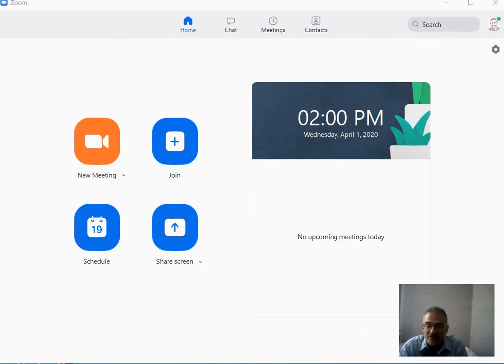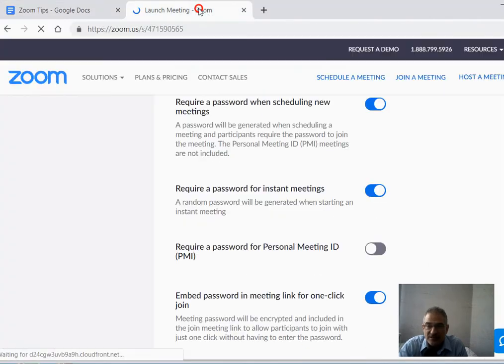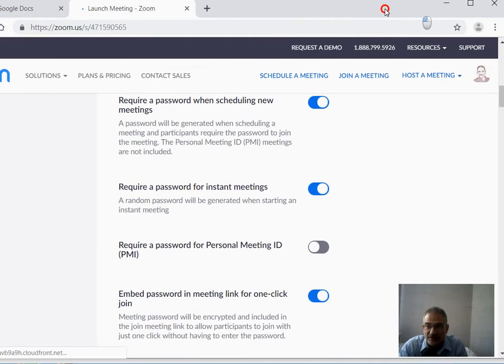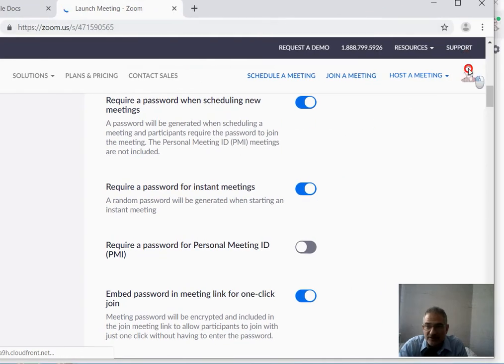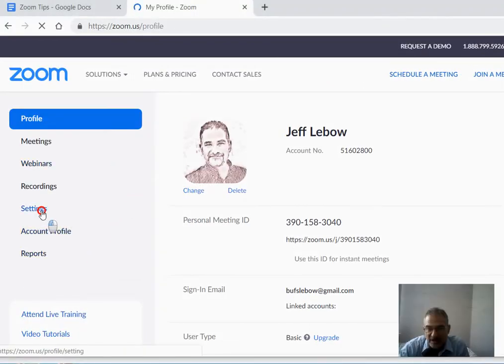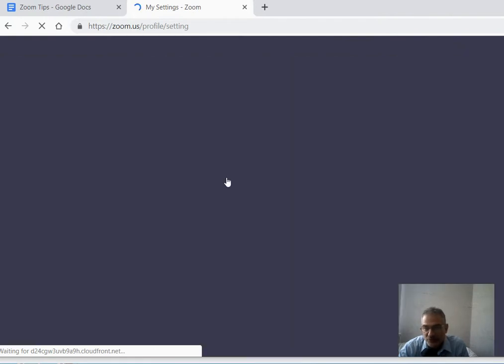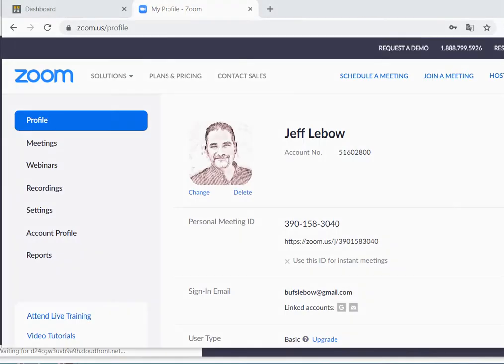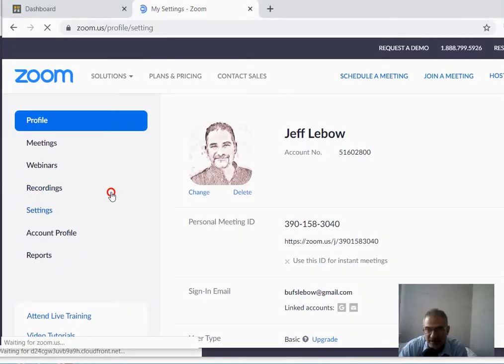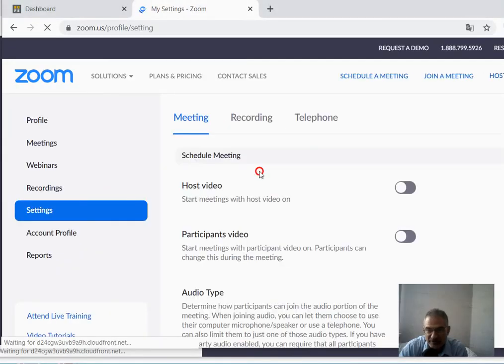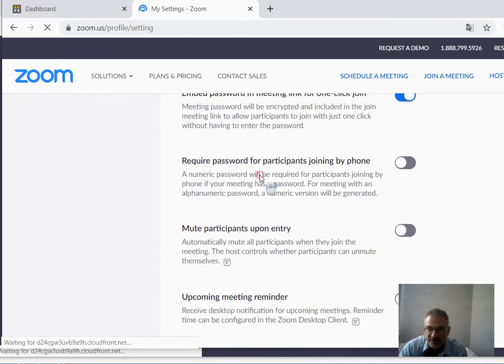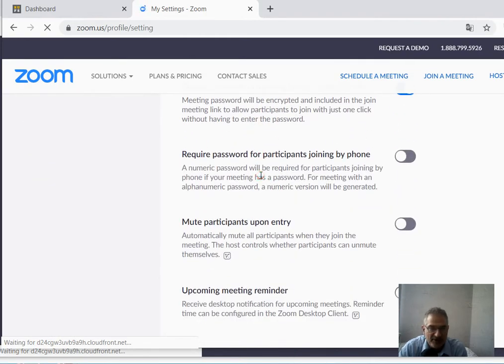There are also settings at zoom.us. When you go there and click your account, you can see a settings page that will allow you to adjust a variety of settings for both joining and hosting a meeting. If you click on the settings page, there are a variety of settings that I'll talk about in the other video about hosting Zoom meetings.